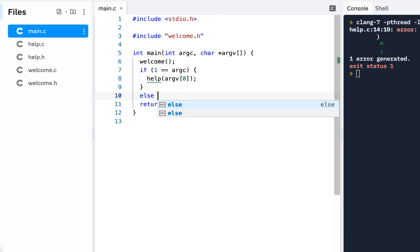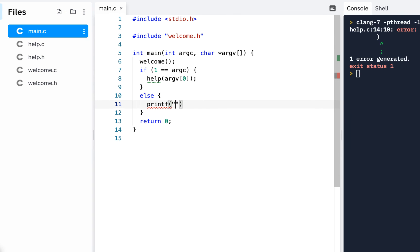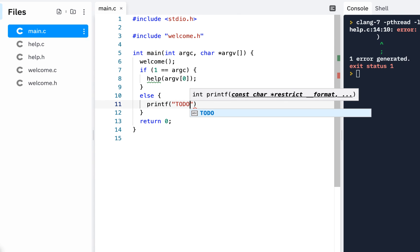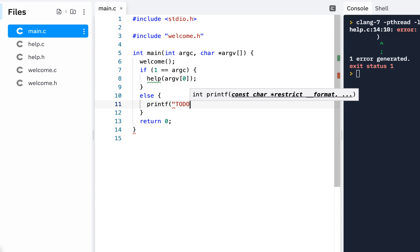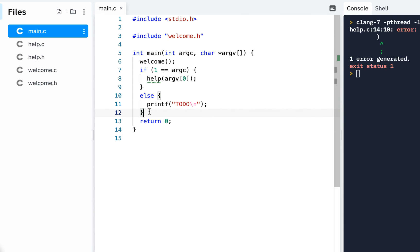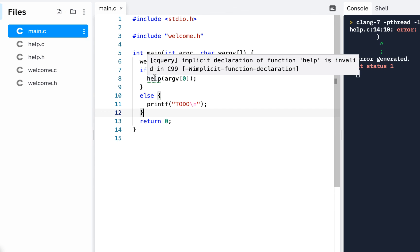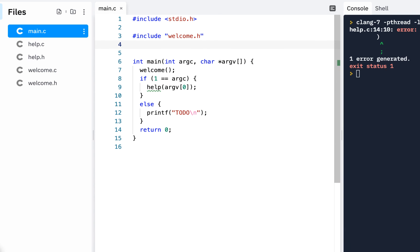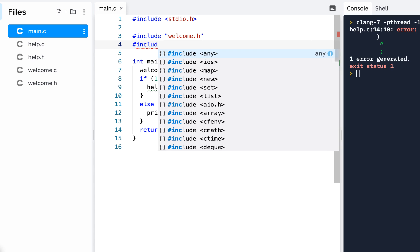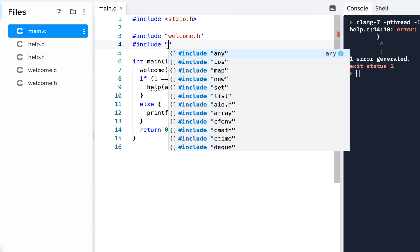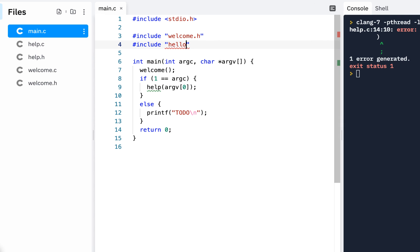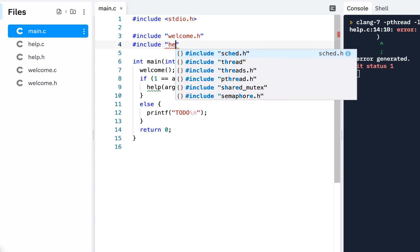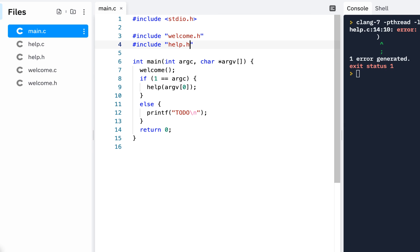else we'll just say printf to do backslash n and of course you're looking right here it's saying whoa implicit declaration well by now you know you see implicit declaration you're missing a header file the one we're missing is include hello pardon me help dot h